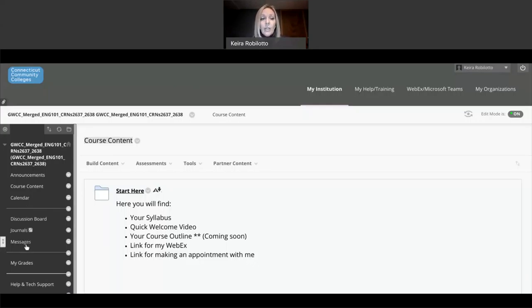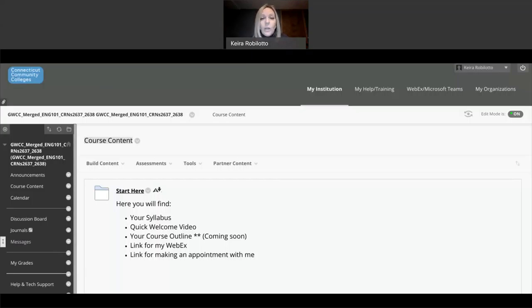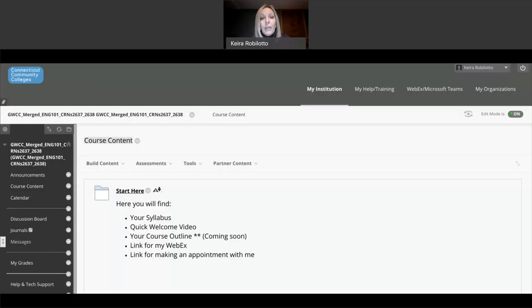Most of you are probably using discussion boards and journals. And I'll kind of show you the difference between these two just in a minute. I use course messages, which was encouraged in the training class that I took. The reason for this is that you have a record of every message that you send and receive between any of the students. I also find that it's helpful when they try to send something with attachments to your email. Sometimes it gets quarantined.